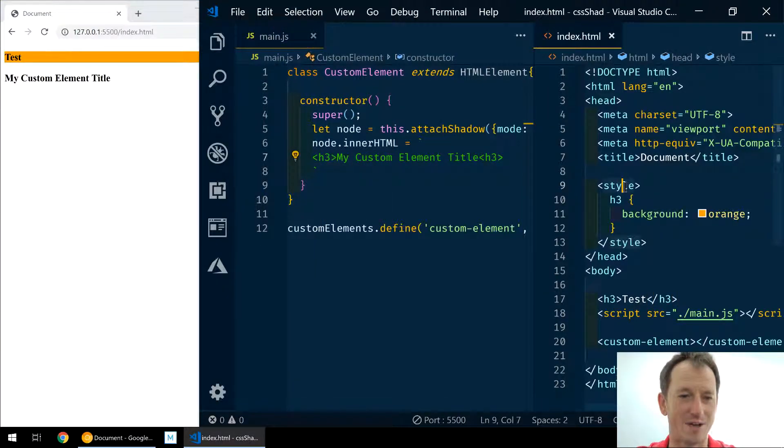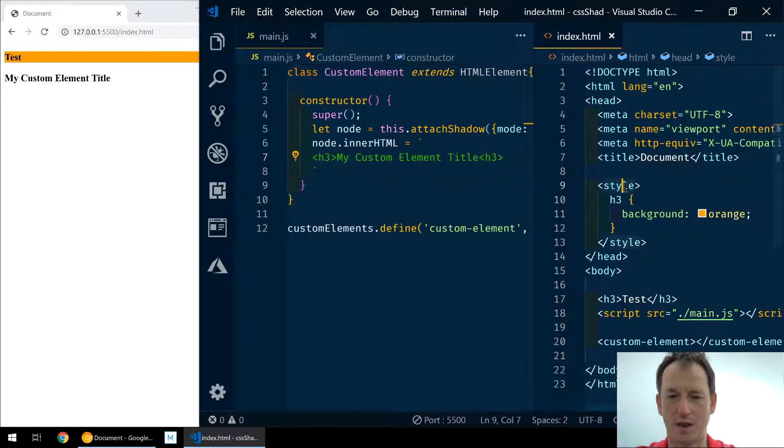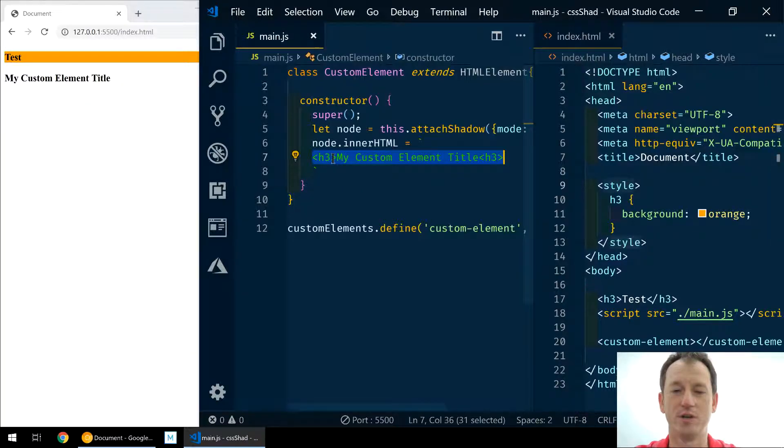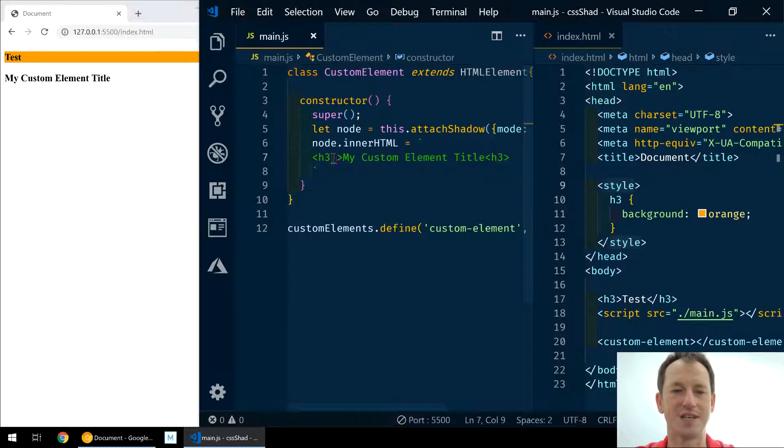So how do we get around this? Well, as I say, there's been a few attempts at how to allow this styling and they've all failed pretty badly. CSS shadow parts - this is going to be the one that works, I'm sure.